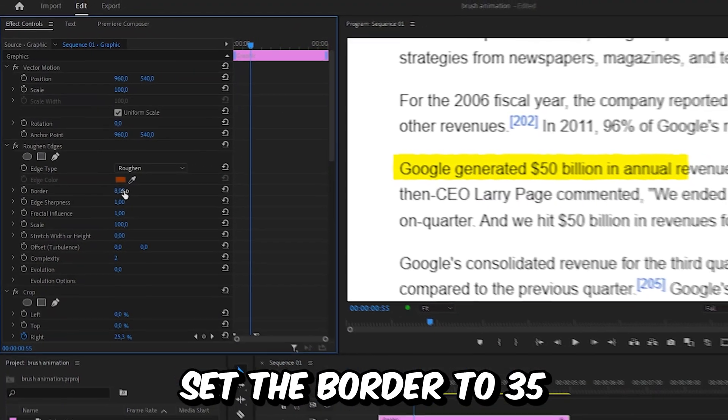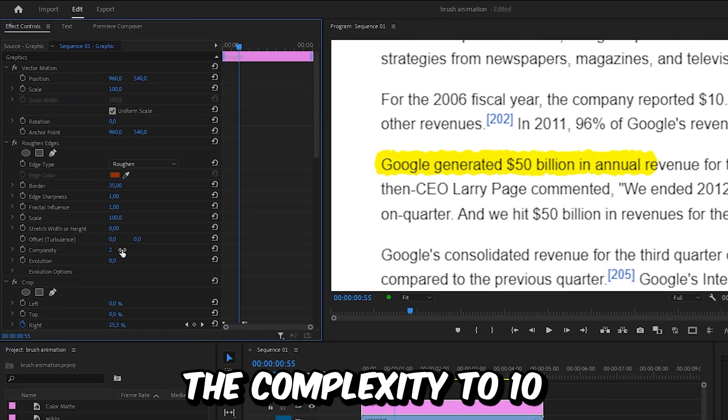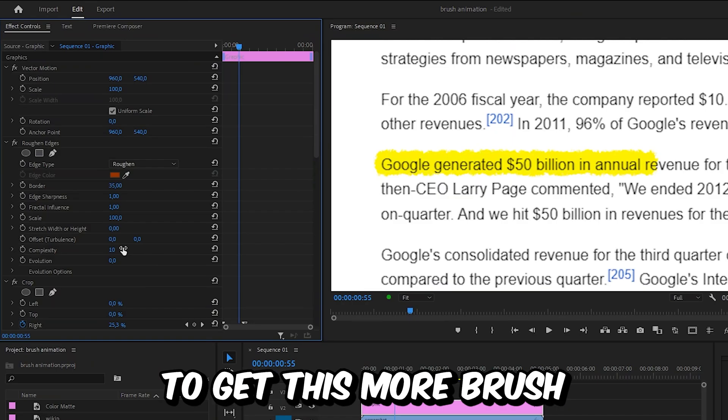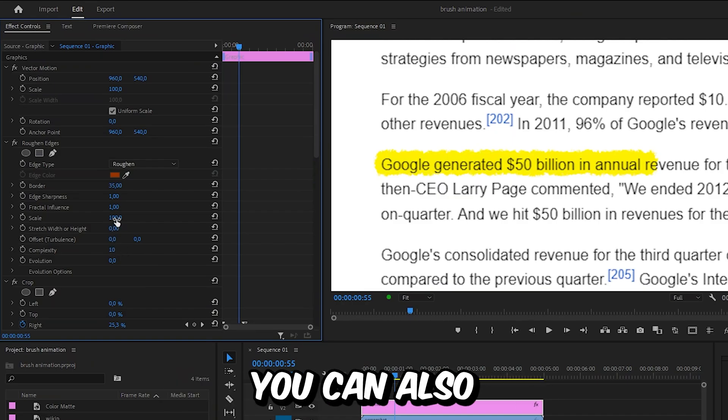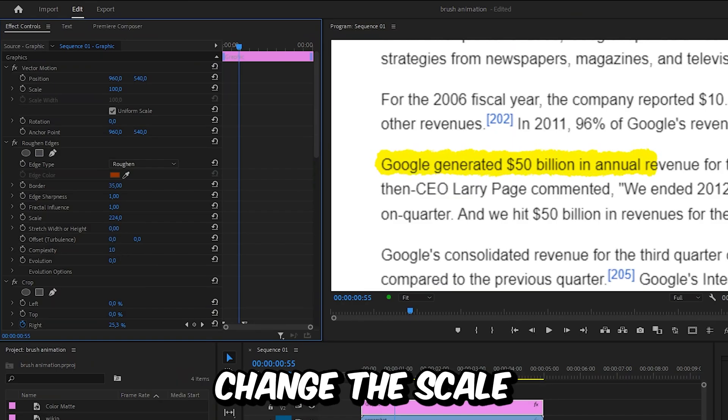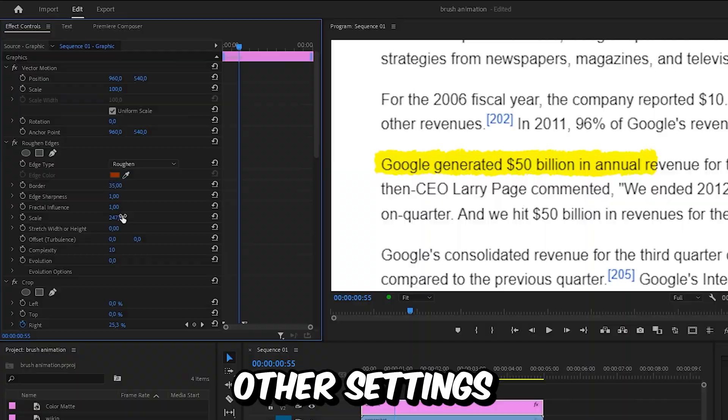You can now set the border to 35, and I also like to increase the complexity to 10 to get this more brush-like look. And if you want, you can also change the scale and play around with all the other settings.